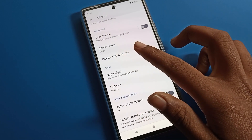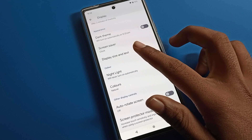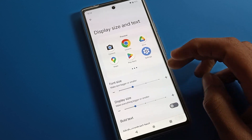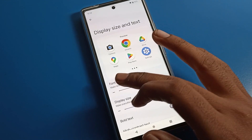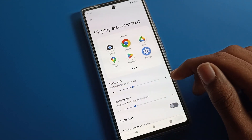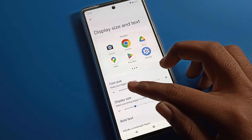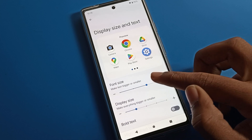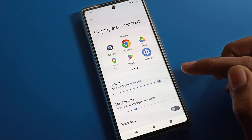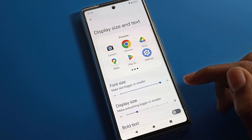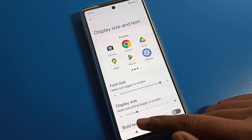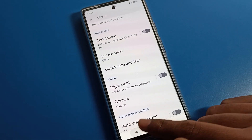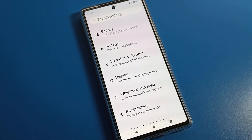After opening display settings, scroll down and click on display and text settings. Tap here and you can see your font size. On the right side you can change it to large size, or if you want a very large size, you can change it here.